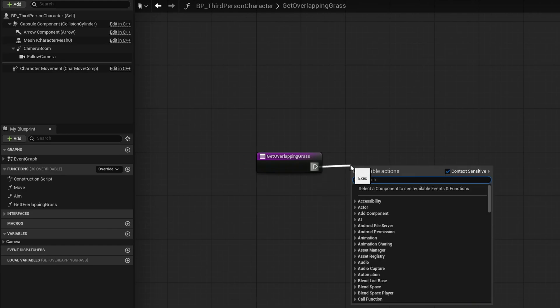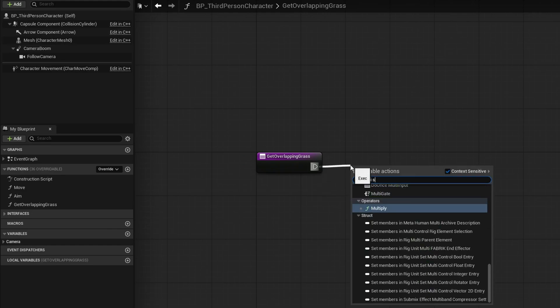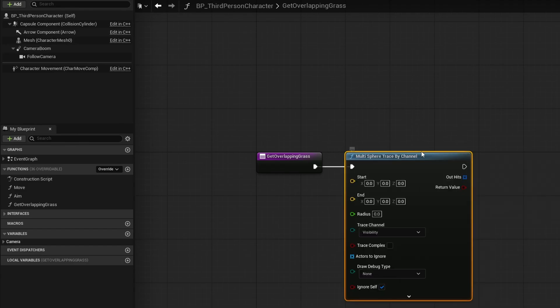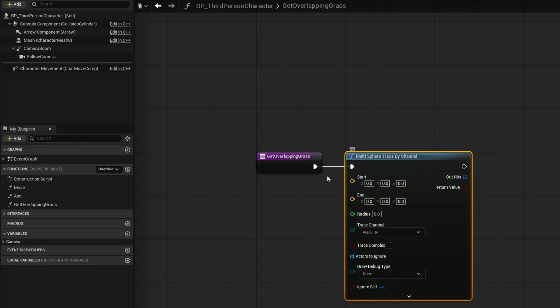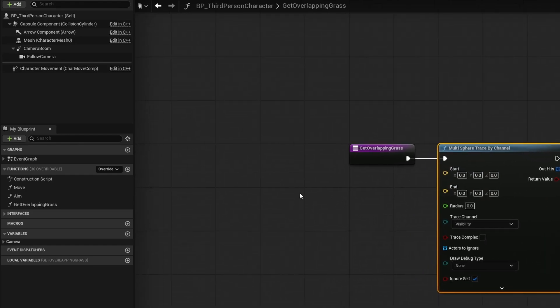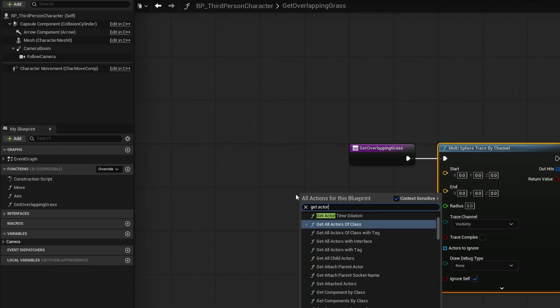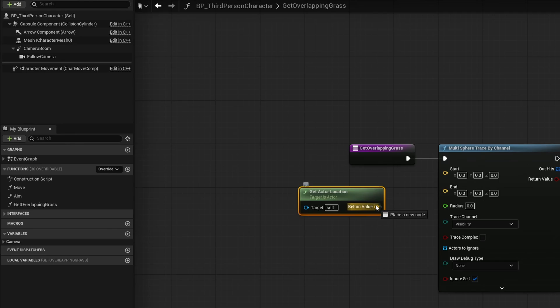Now by default here, the channel is visibility, which is great because that's where we're going to be using. But we need to tell it where to start from. Now you could absolutely use get actor location and plug that into the start and end and just have a big sphere from the middle of your character. Personally, I prefer to have it from the feet of the character. So that way I know it's a radius around him. Otherwise, because the actual center of your character is in the middle of his body, not at the feet, it will make a sphere from the center, which if you're trying to mass something on the ground will be harder to judge what that radius should be.